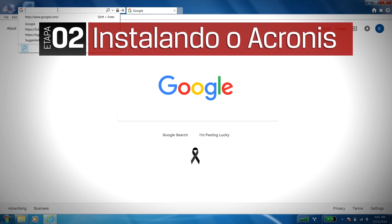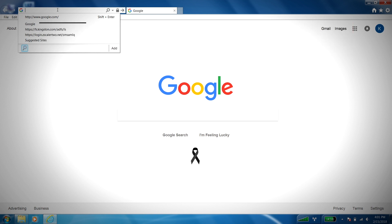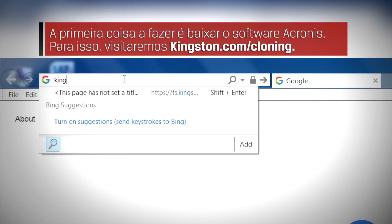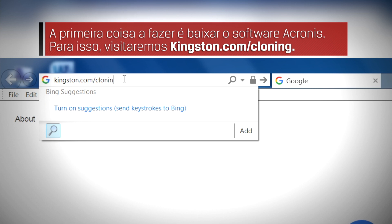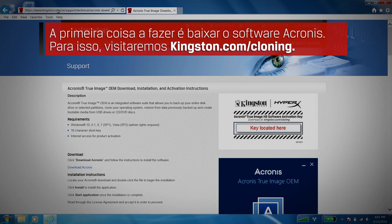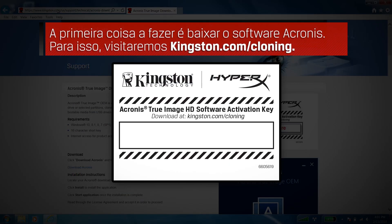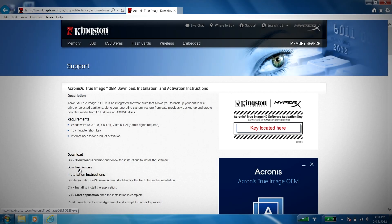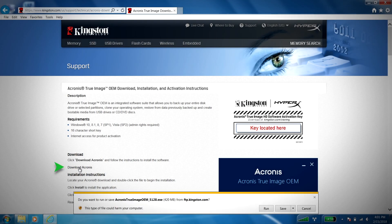Now that the hard part's over, first thing we'll need to do is download the Acronis software. To do that, we'll visit Kingston.com/cloning. This link can also be found in the Acronis activation keycard that came in your bundle kit. From there, simply click on the download Acronis link to start the download.